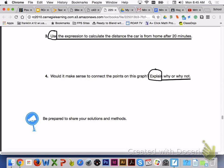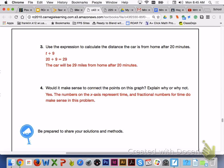Please turn to page 510 and answer number 3 and number 4 with your group members. For number 3, when we use our expression to calculate the distance, the car will be 29 miles from home after 20 minutes. For number 4, yes — the numbers on the x-axis are representing time, and fractional numbers for time do make sense in this problem situation.